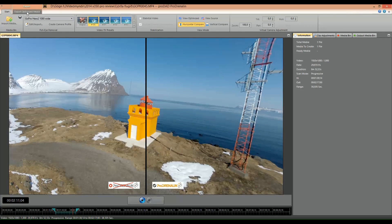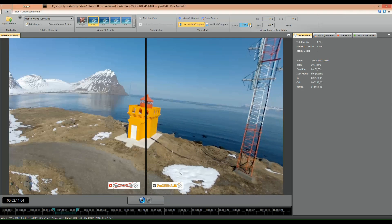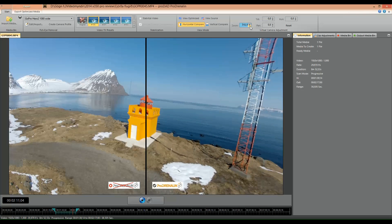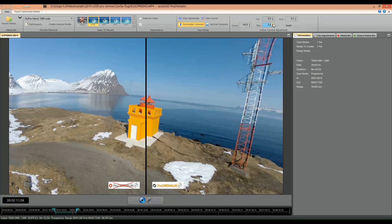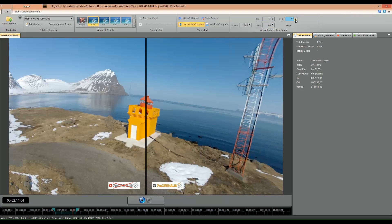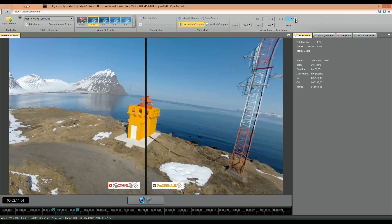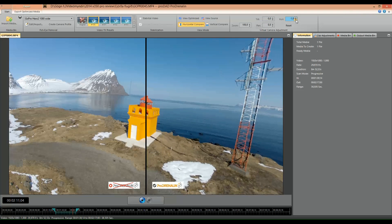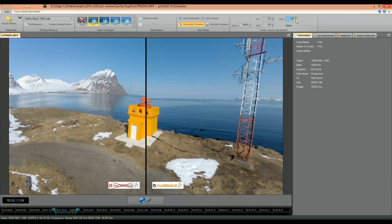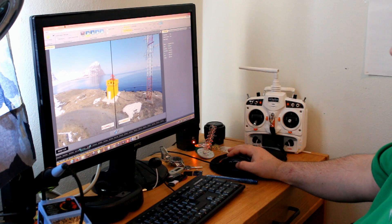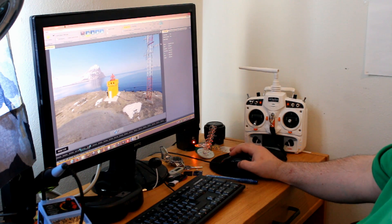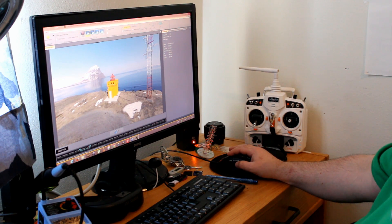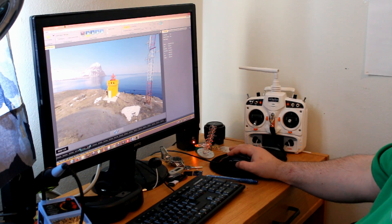Or you can do some more changes. And if you look at the virtual camera adjustment, you can see you can actually zoom the video and you can tilt it and pan it and even roll it. So sometimes, like in this video, the gimbal was a little bit rolling to the right and now I can fix it here. So if I just look at the optimized view, this is a totally different picture than this one.